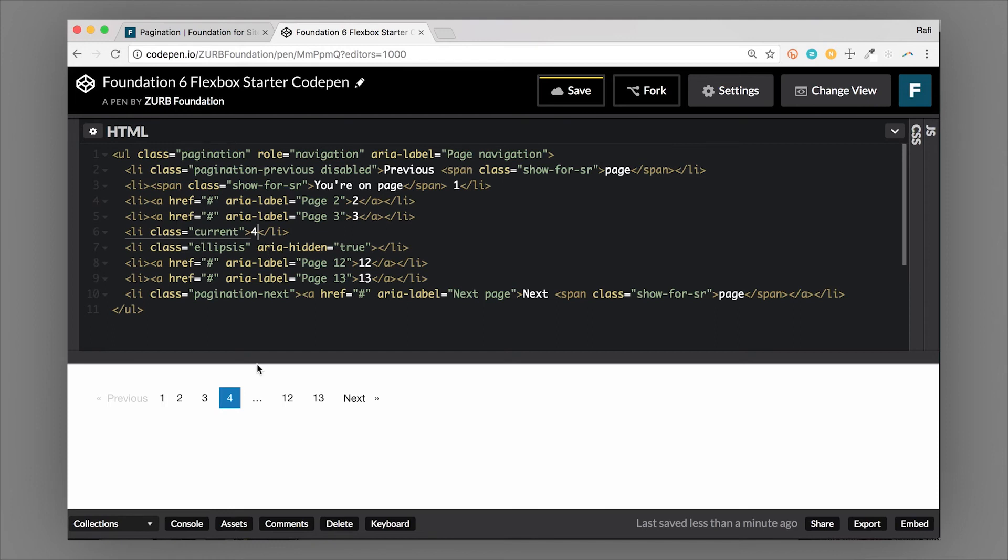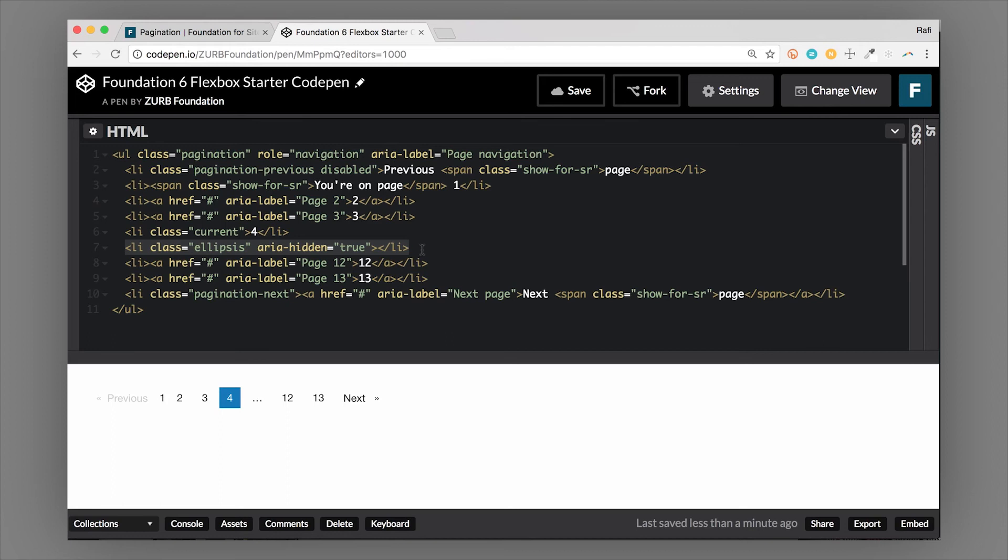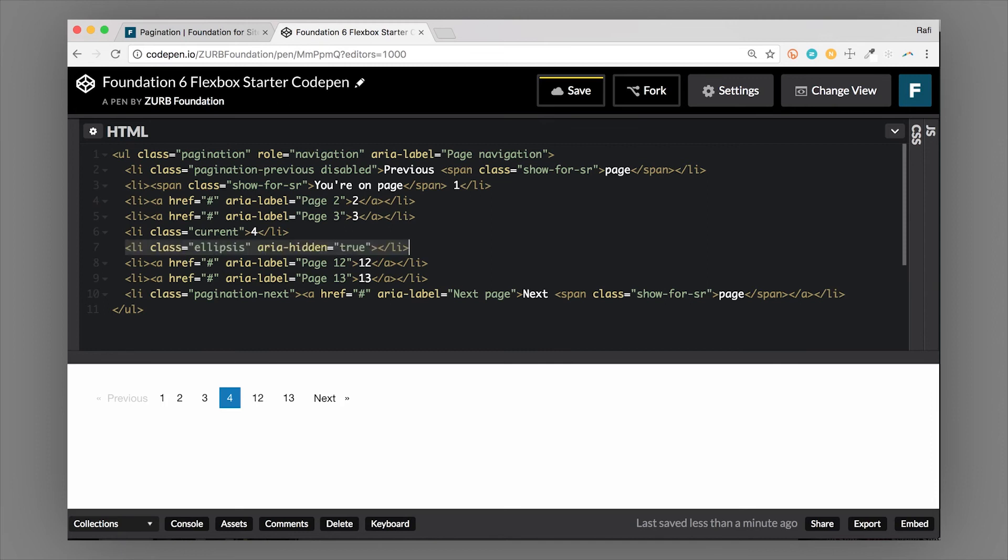There's also an ellipsis class available. This is going to create an ellipsis—again, using a before pseudo element to create the ellipsis. You don't have to use this; this is just to denote that there's a lot of pages in between and allows your users to jump ahead if needed. You can opt out of that and just keep going one, two, three, four, five, however many you need to fit.